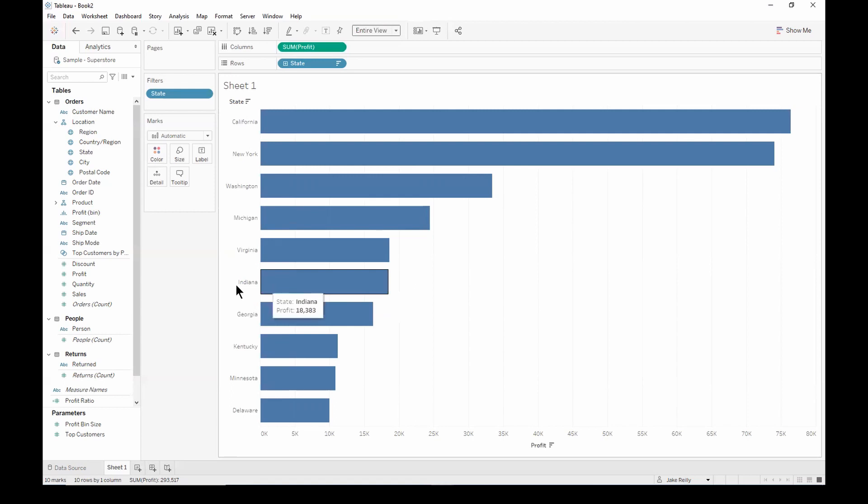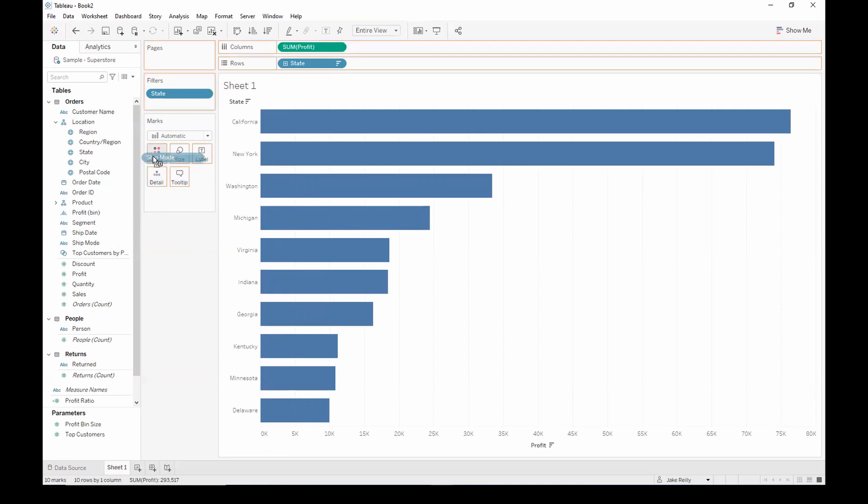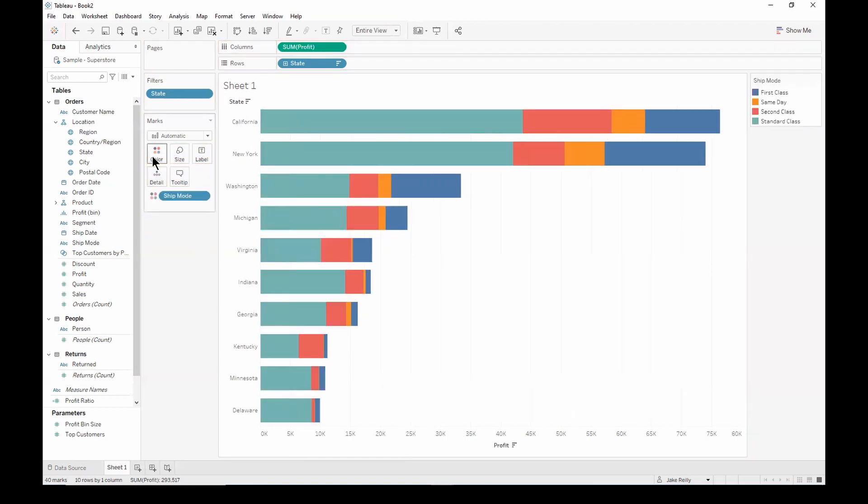So let's go ahead and create a stacked bar chart by grabbing the ship mode and dragging it onto color. So we now have a stacked bar chart which breaks down the profit for each state by the different ship modes.